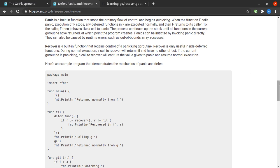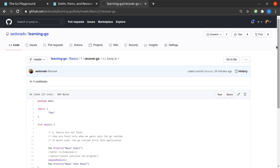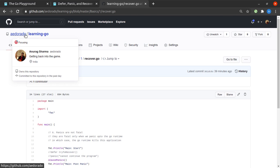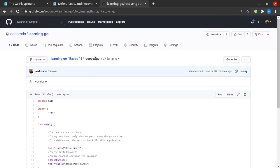That's all I had to discuss about panicking and recovering from panicking situations in Go. For further details, I'll link the blog in the description below — it's a great read. All the code we just saw has been updated in the GitHub repository 'aedorado/learning-go', and the file name is recover.go. If you found the content helpful please hit the like button, subscribe to the channel, and hit the bell icon to never miss new updates. Thanks a lot for watching and I'll see you soon in a brand new tutorial.